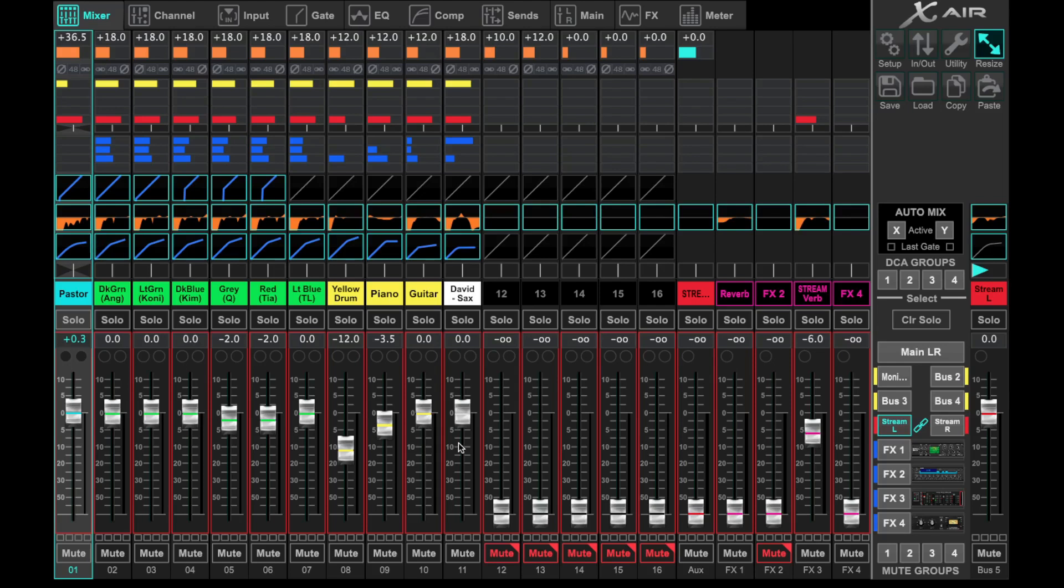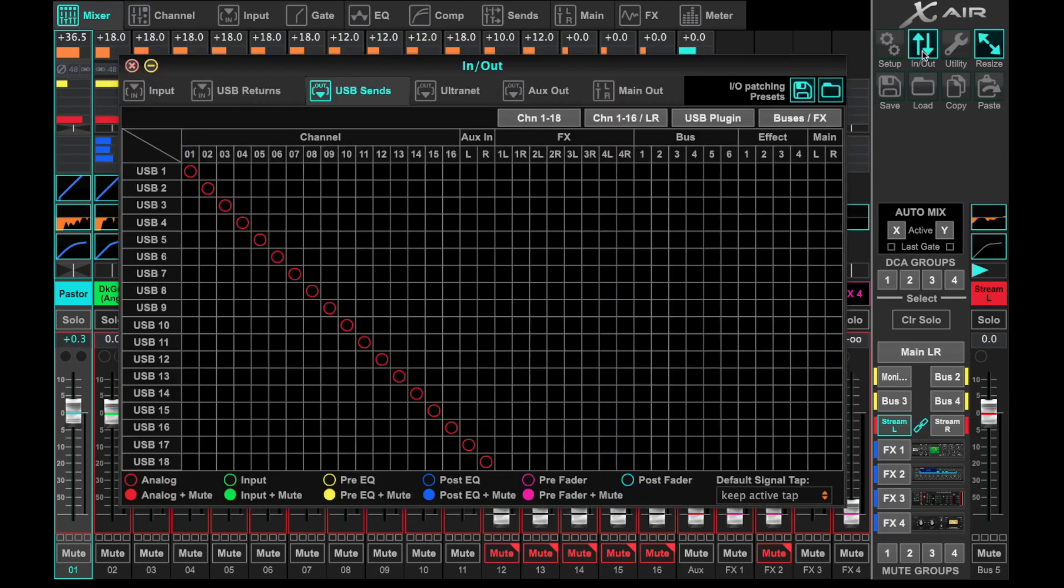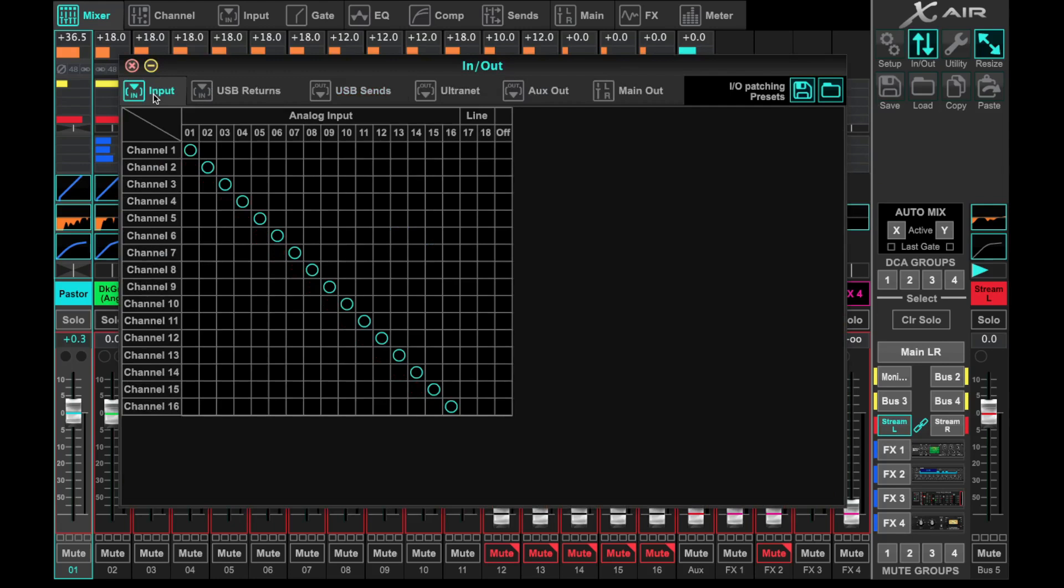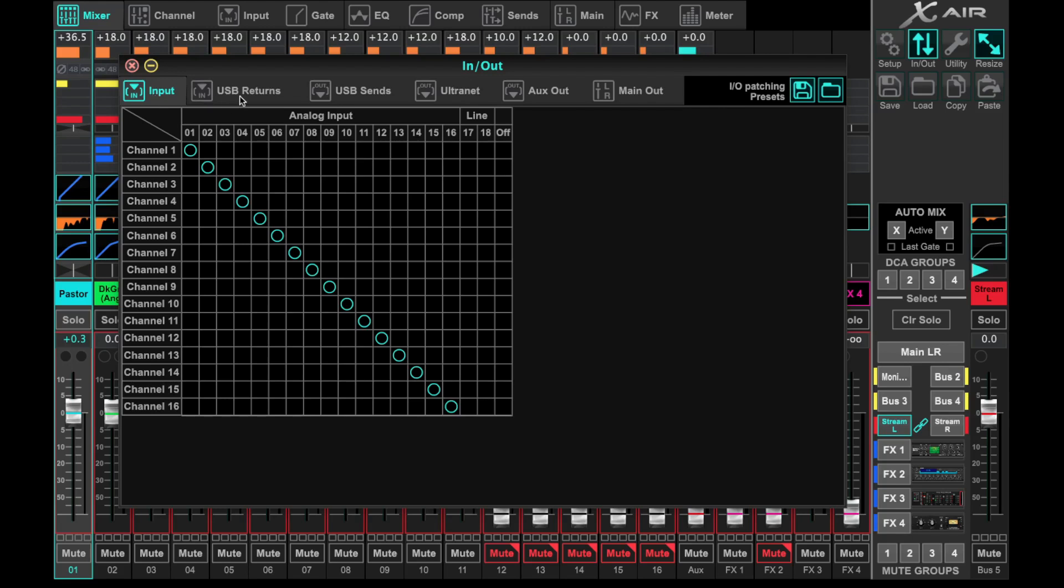We'll go to the top right and go to In/Out. The way this is set up, as a quick overview: you have inputs, your analog inputs that are the physical connections on the front of the board. You also have your USB returns if you happen to be sending any audio from the computer across USB.